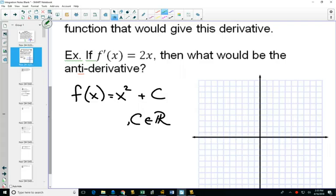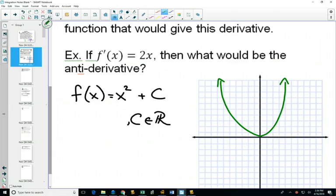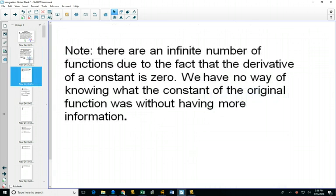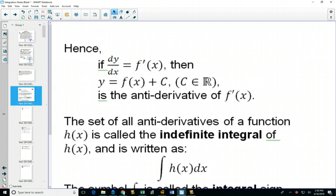Here we have our x squared graph, and the derivative would be 2x. We'll find out later that 2x is going to relate to the areas under the curve. It could have been plus 15 or minus 15, so we write plus C to show all the different infinite possibilities — because the derivative of any constant is zero. Working backwards, we have to show there was more than one possibility, so we write plus C where C can be any real number.